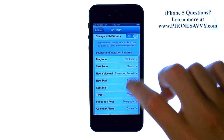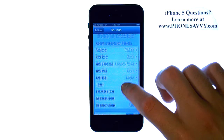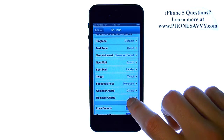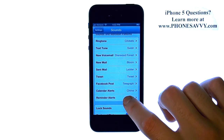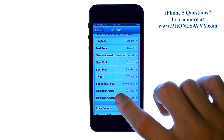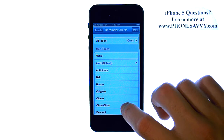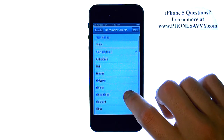If we scroll down, it will show you all of the features that you can change the tone for. And the very last one is Reminders. Select that and a list of tones will appear.